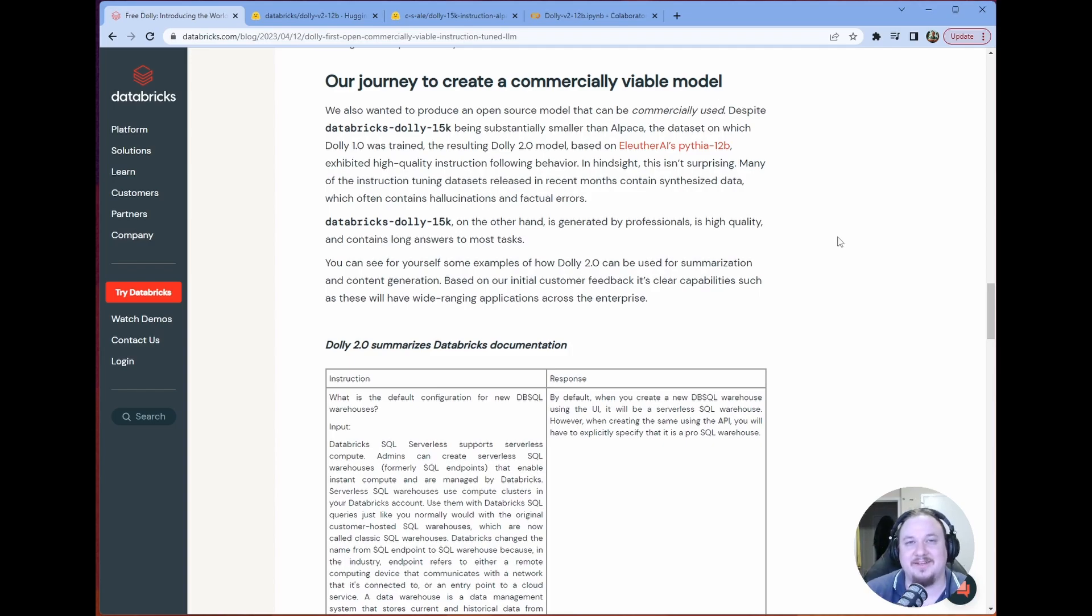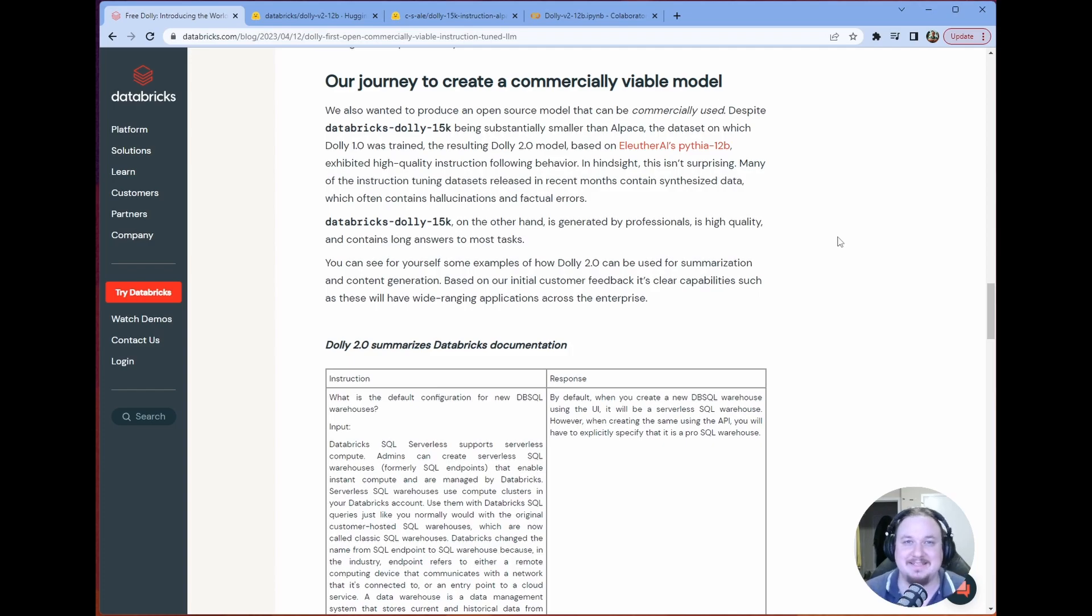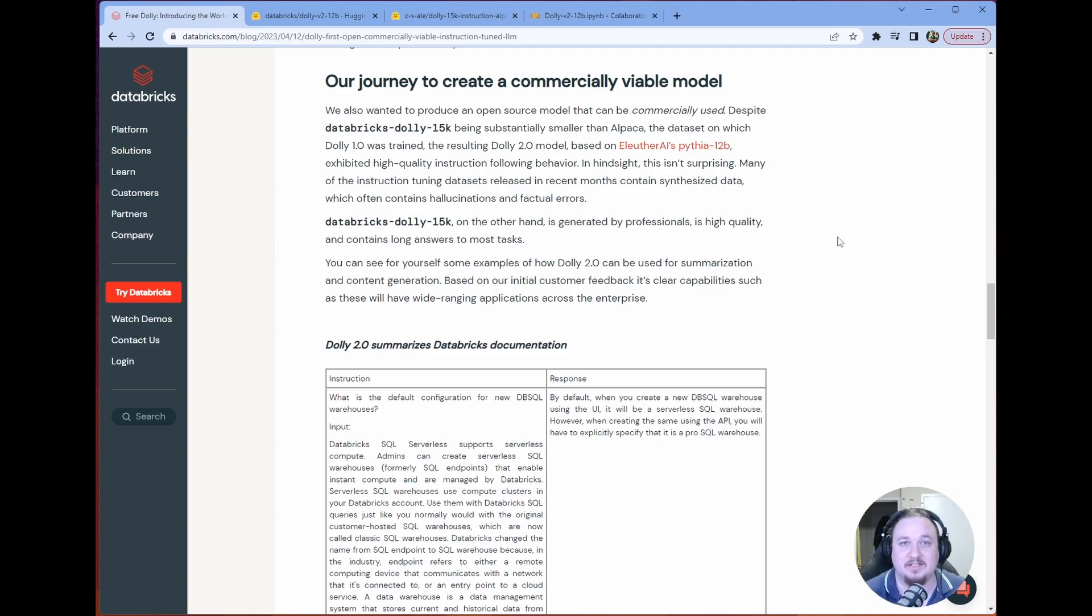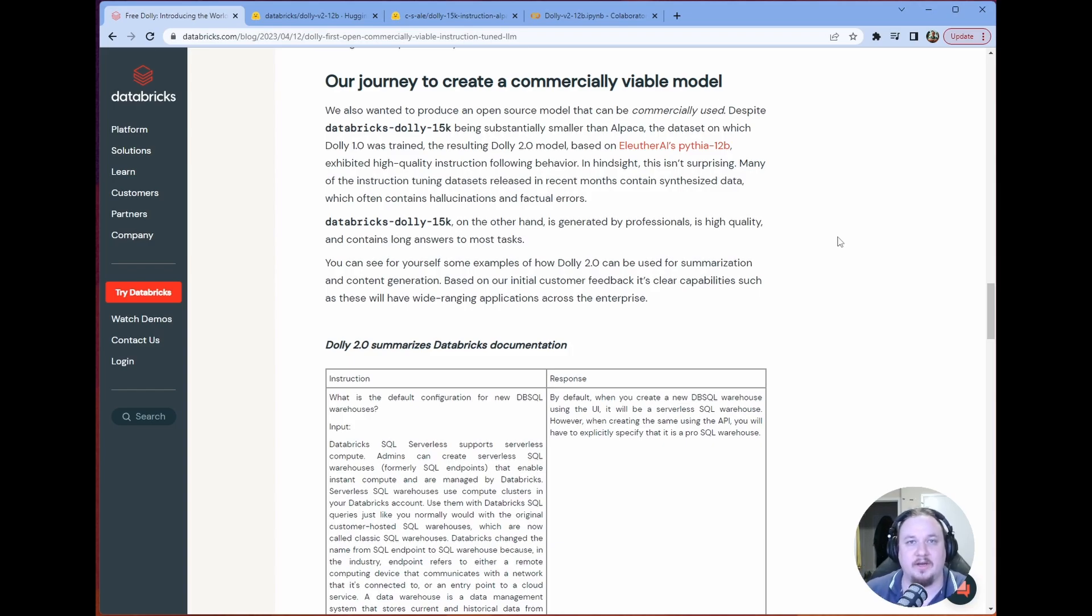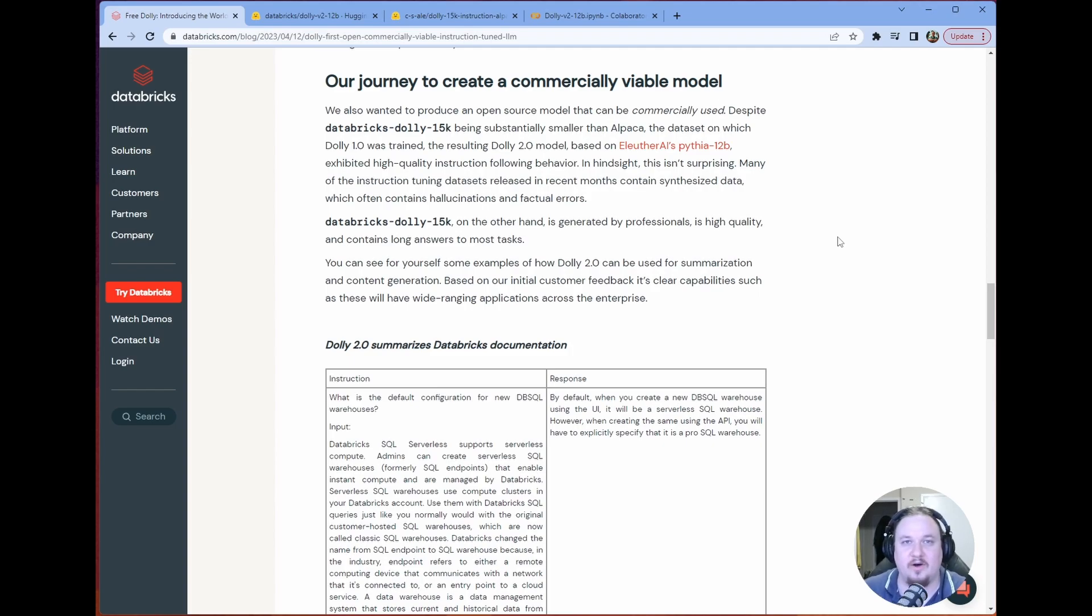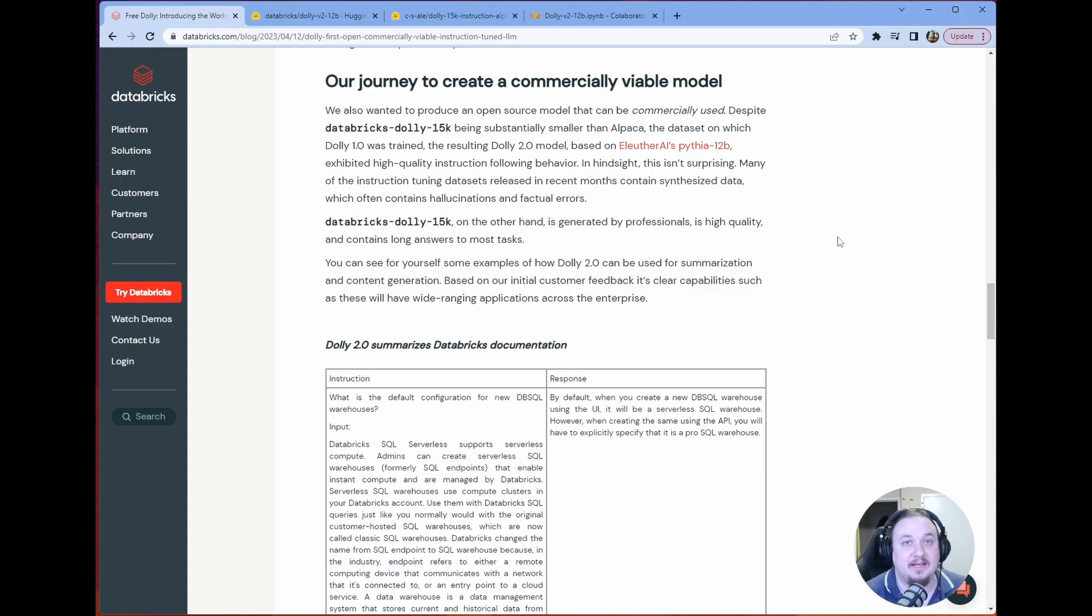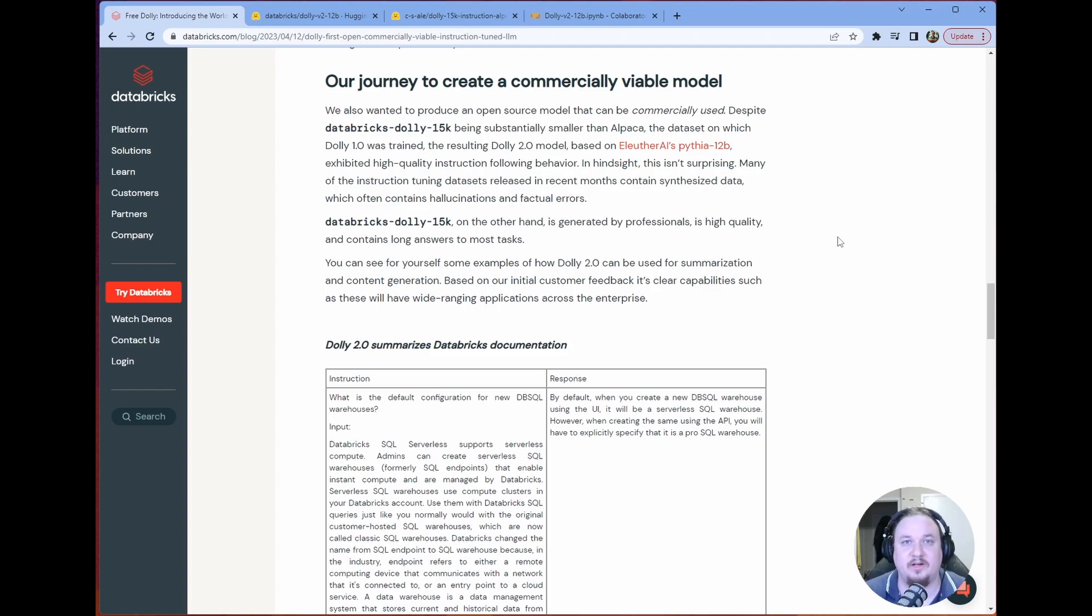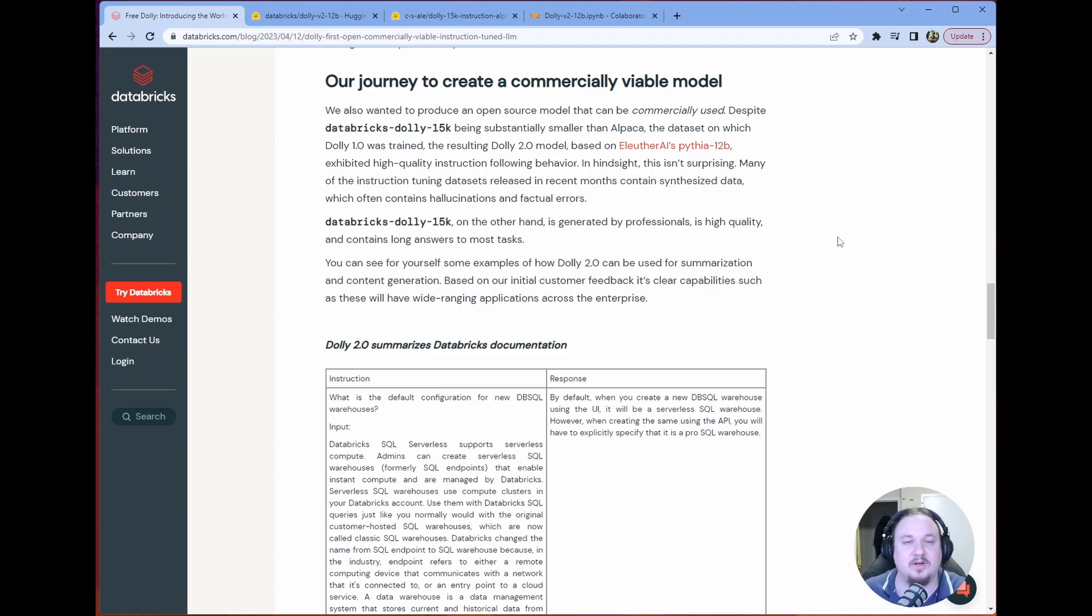Like, again, this isn't to say that this is a high-knowledge model. It is to say that it's a good model at following instructions. And that's kind of a critical point. It's not going to be able to tell you information about everything because it doesn't know everything. 12b is kind of a small model. But it is absolutely able to follow instructions well. And so when we go through the demo again with more time, we'll see what I mean there.